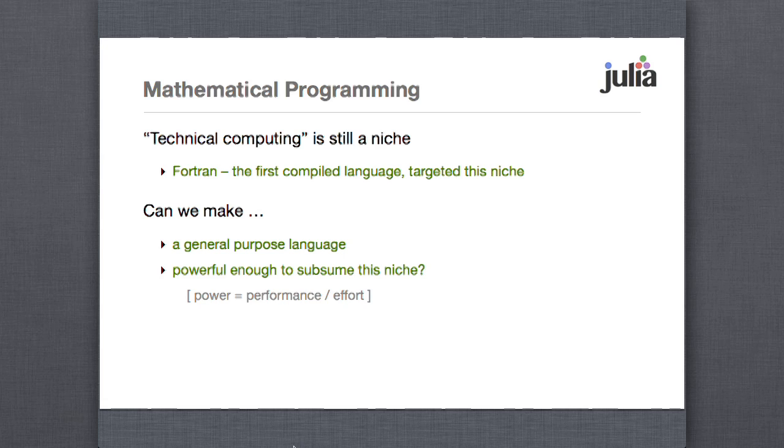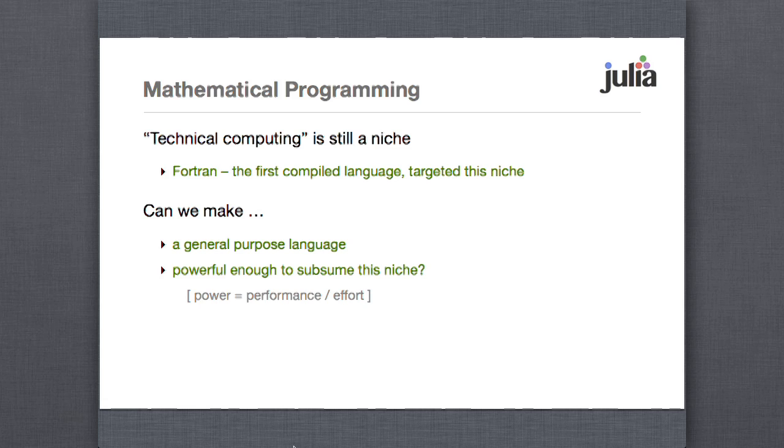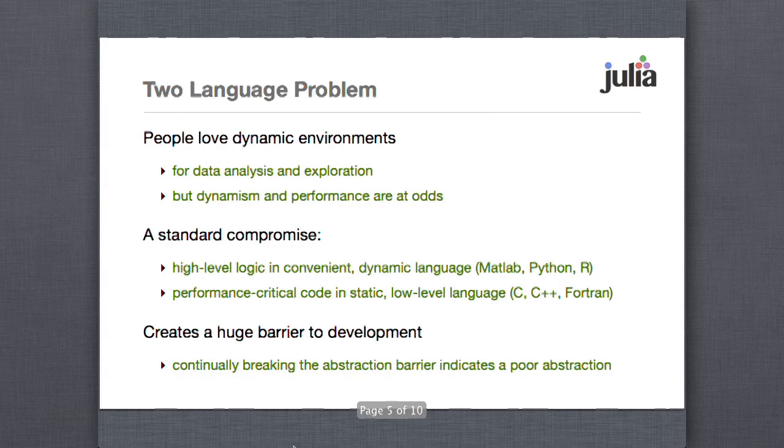There's certain interesting characteristics about the technical computing niche. One of them is that you really want a high performance language. Performance is crucial. The other interesting one that's very much at odds with that is that everything on that previous slide was a dynamic language or a dynamic environment for doing technical computing. So you have these tensions where you want to do very exploratory sorts of things. But at the same time, you also really need high performance. And that has traditionally caused a bit of a rift and a difficulty in terms of technical computing. We think that's part of why it's difficult to get a general purpose language that's also good enough.